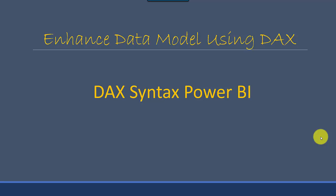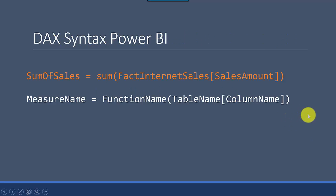Hey everyone, in this video we will learn about the DAX syntax for Power BI. We created a syntax in the last video and I've got the same one here. SumOfSales equals sum of FactInternetSales SalesAmount. So we've essentially created a formula using DAX syntax.